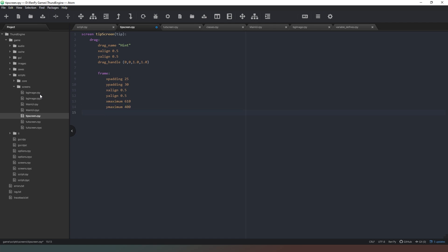Y maximum and that's going to be 400, has vbox, and the label is going to be hint again, x maximum of 400, and then text tip. And that is that screen done.